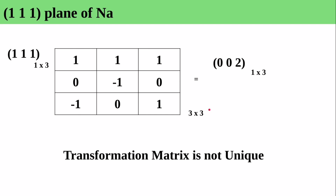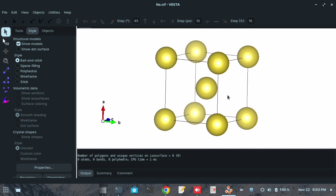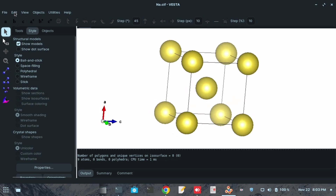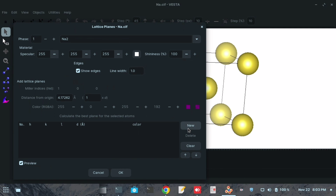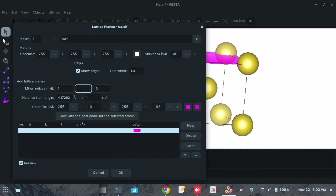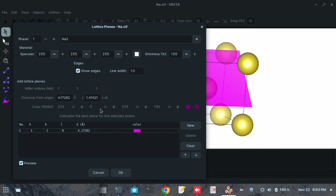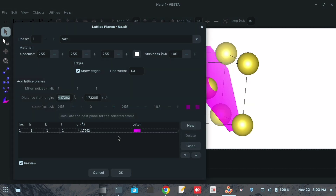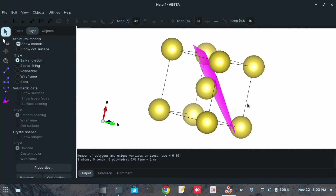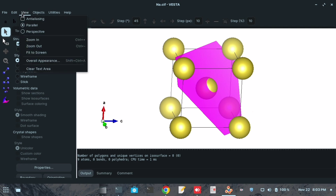Now let's go to VESTA. I have the cubic sodium structure open. We want the (111) plane, so before doing the transformation let's see how the (111) plane looks. I am entering Miller indices h=1, k=1, l=1 and pressing OK. This is how the (111) plane looks in the sodium lattice.